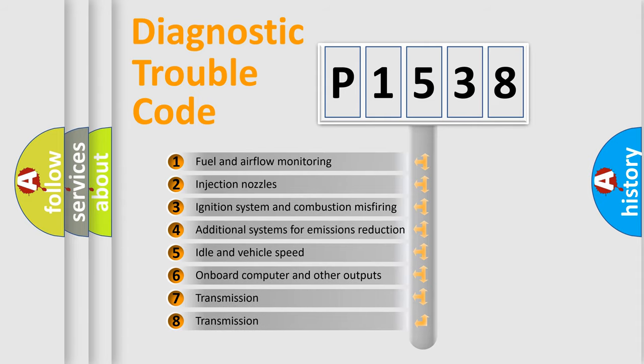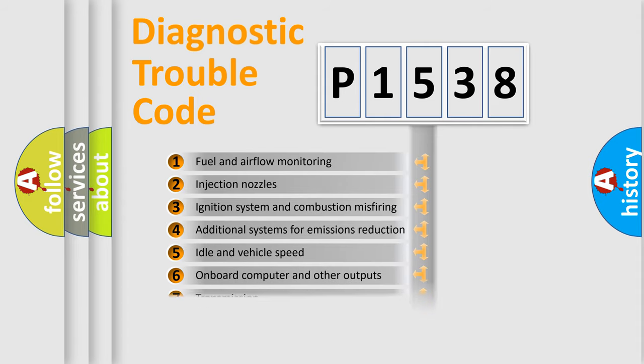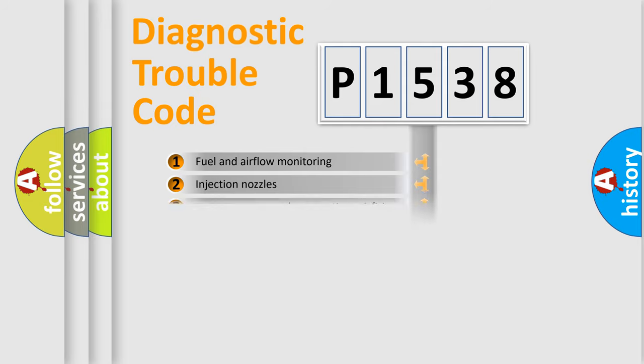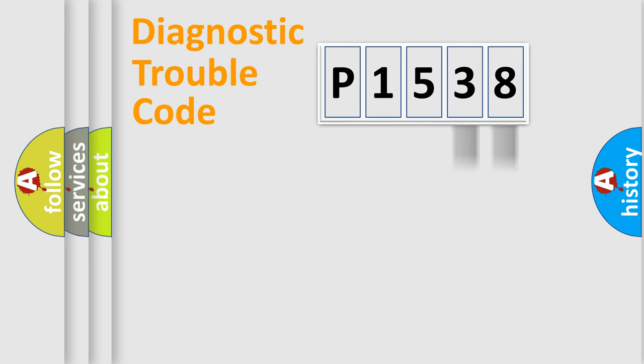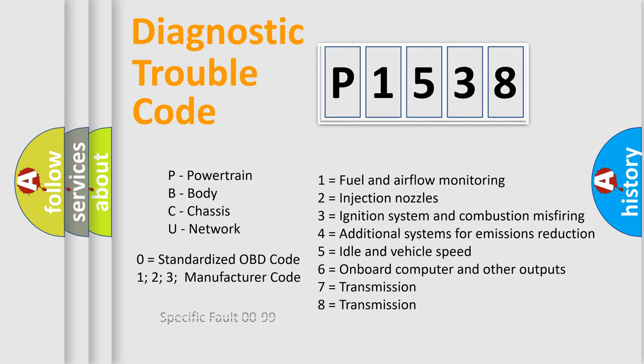The distribution shown is valid only for the standardized DTC code. Only the last two characters define the specific fault of the group. Let's not forget that such a division is valid only if the second character code is expressed by the number zero.